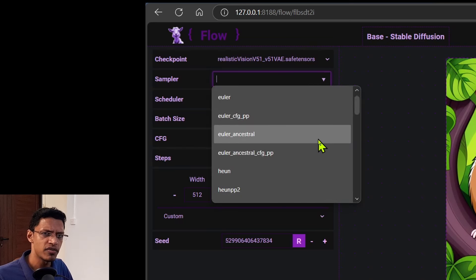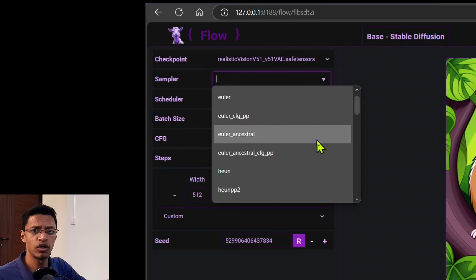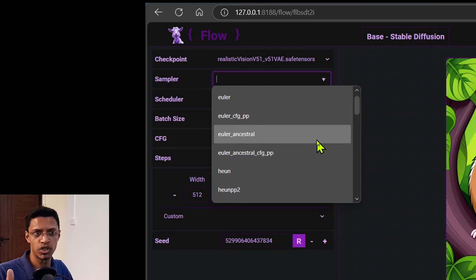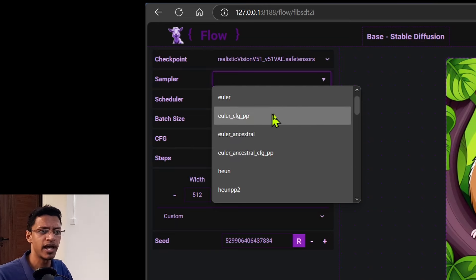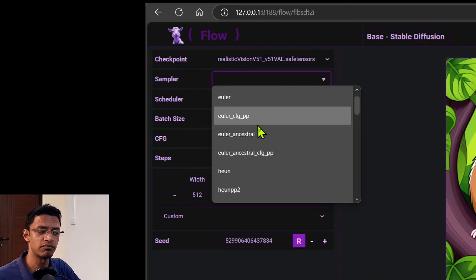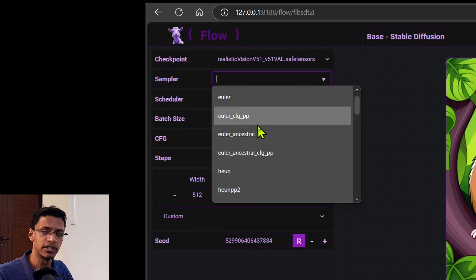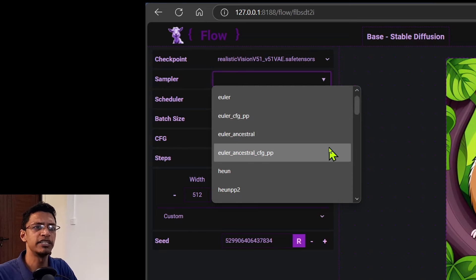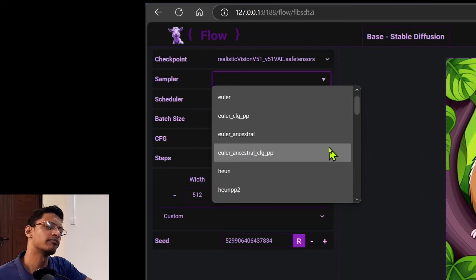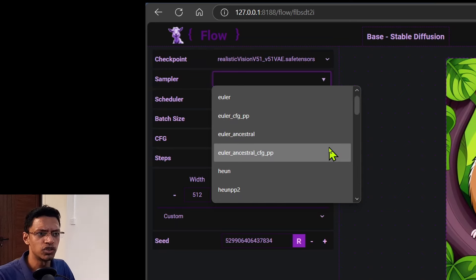One thing that you'll note here is that if your ComfyUI is up-to-date — if you have not seen my previous video, check it out, I explain how to get CFG++. Basically, these are newer samplers that the ComfyUI developers added, and as you can see, it shows here. So anytime there's an update on the ComfyUI side, it will also show here.